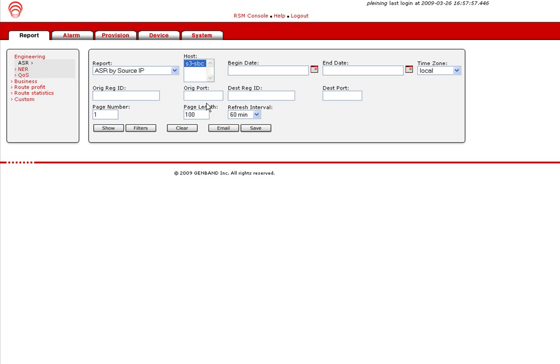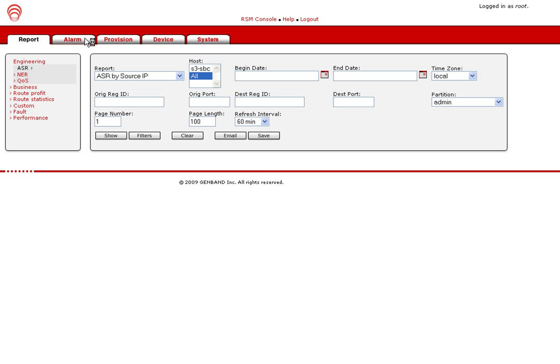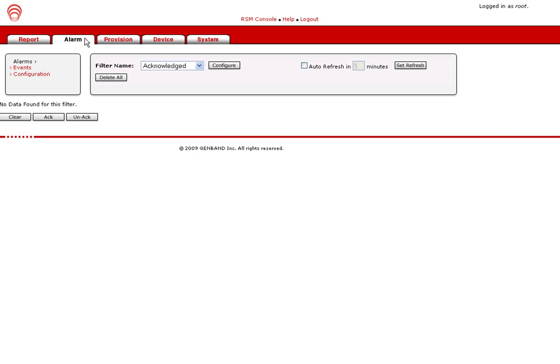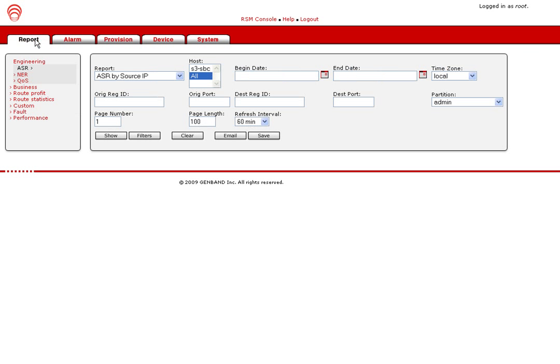The RSM has full FCAPS functionality that allows you to manage faults, configure the system, perform accounting tasks, monitor performance, plus it has secure access.